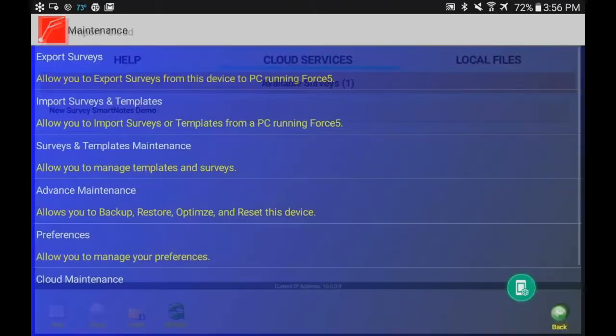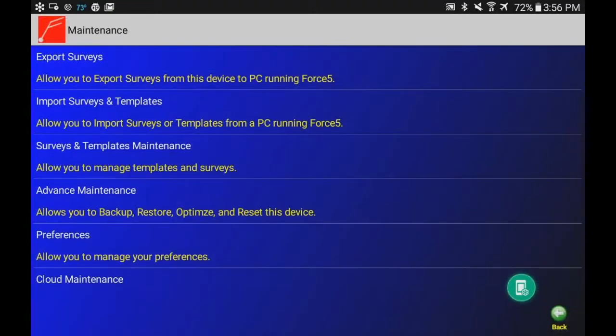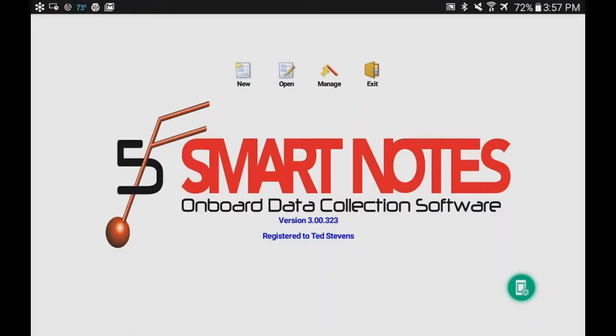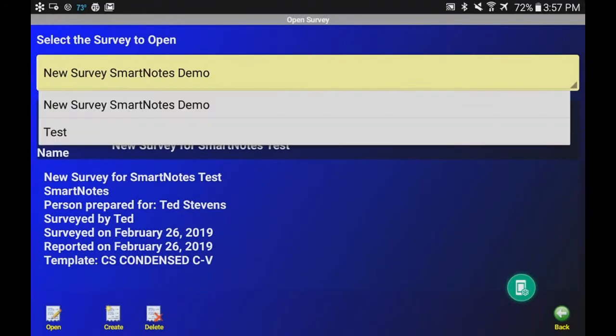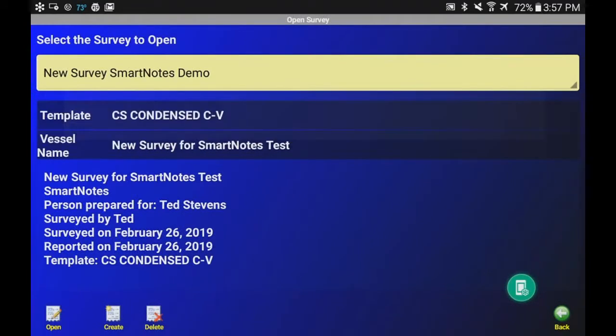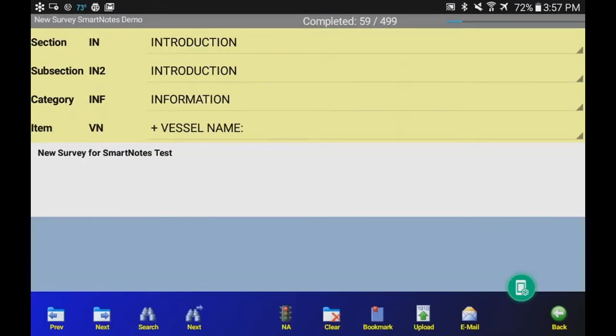So now we're going to go back and we are going to go back to the home screen and go to Open. When we click Open an existing survey, there's two surveys up there. So we're going to click, obviously, our new one that we made. So we go down to Open down the lower left corner. We click it and it comes to the first place you can type any data in.